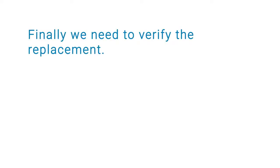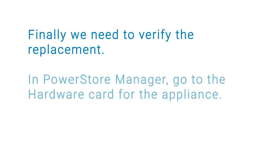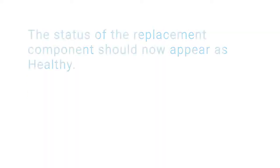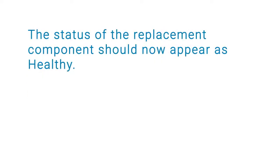Finally, we need to verify the replacement. In PowerStore Manager, go to the Hardware card for the appliance. The status of the replacement component should now appear as healthy.